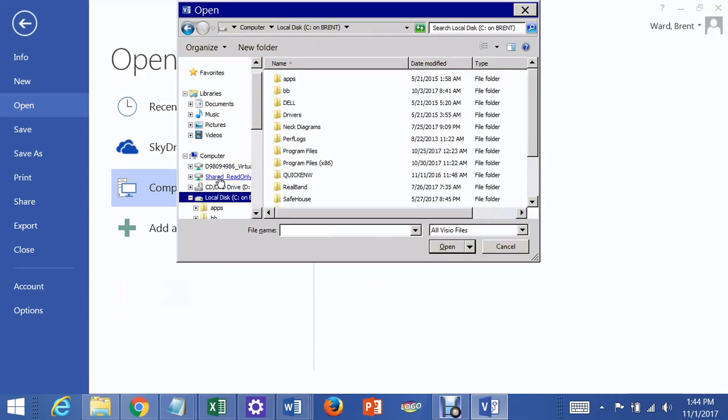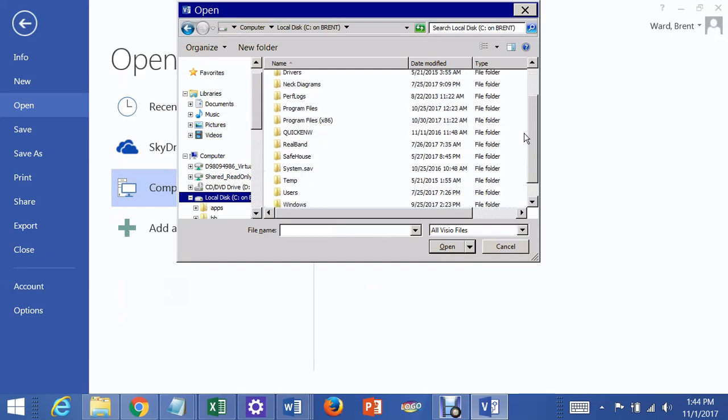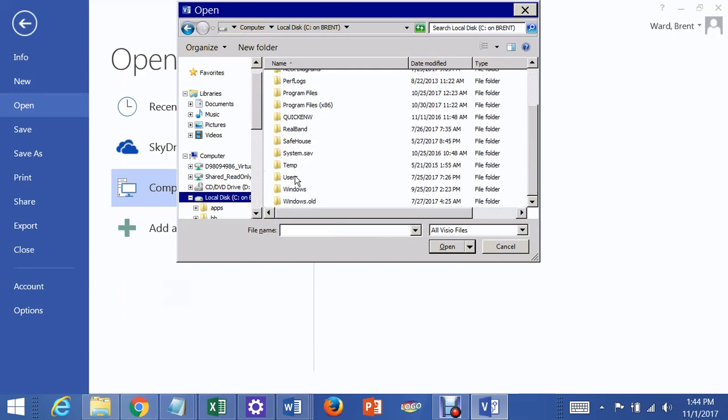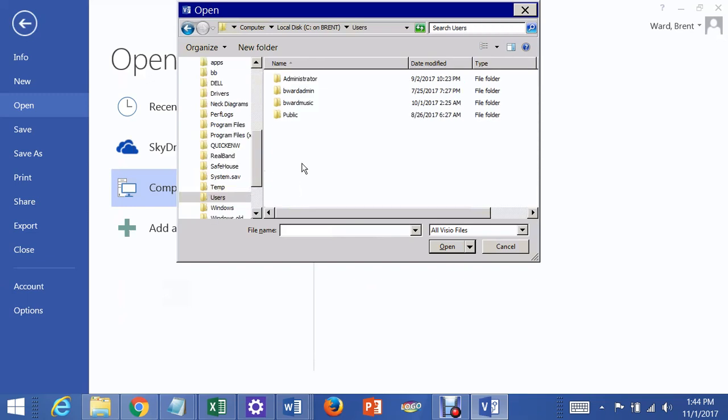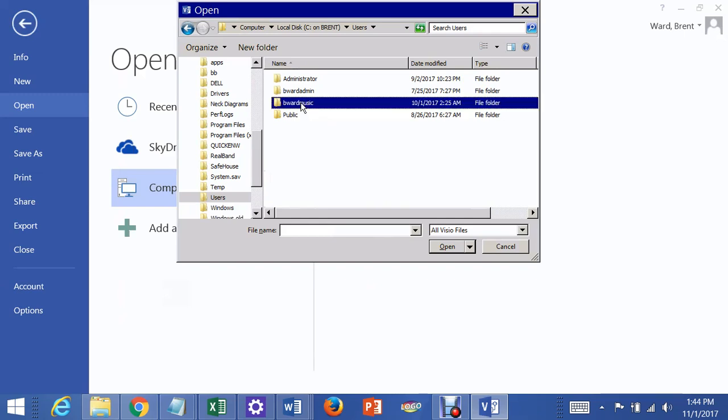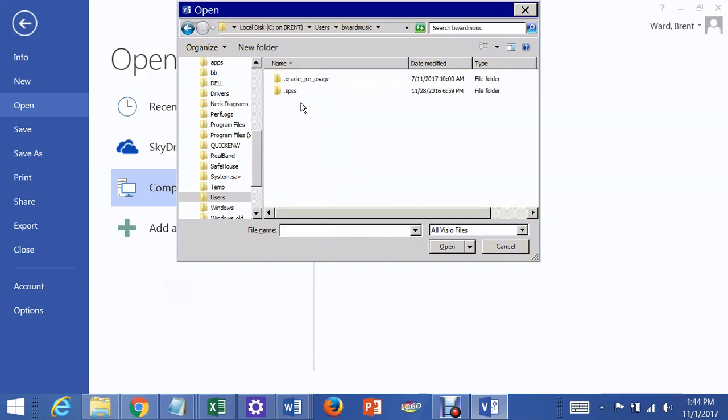So you click on that, and then you wait until all these load. I have to go to Users on my machine. You might just see your desktop in here, but I have to go to the Users on one machine in Windows 8, which is the operating system I'm using. I've got an account called B-Ward Music. So I open that up, and there's the desktop.